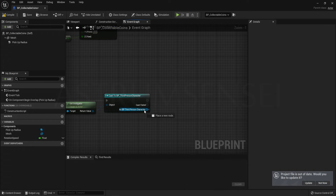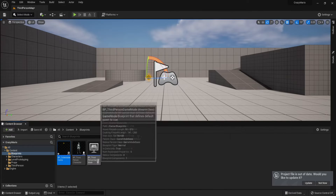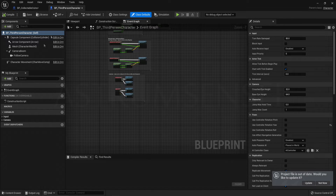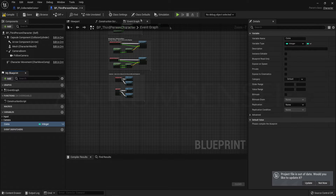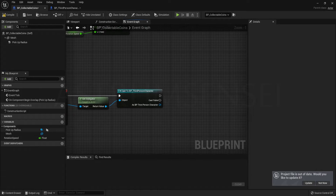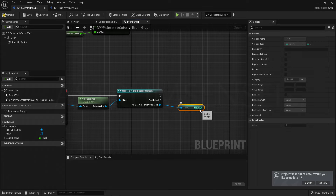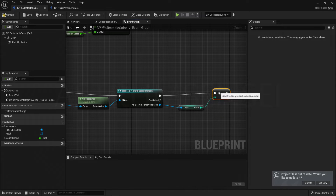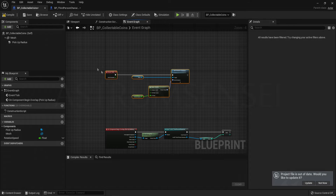We've cast to the ThirdPersonCharacter so we can give them a coin, but we don't yet have a variable to store coins. Go to the ThirdPersonCharacter Blueprint and create a new variable called Coins, set the type to Integer since coin counts are whole numbers. Go back to the coin actor, get Coins from the ThirdPersonCharacter, press the plus button and use the Increment node to add one each time.